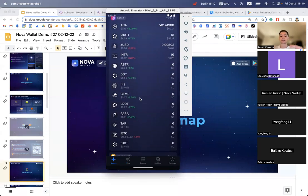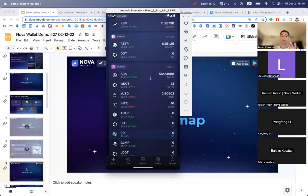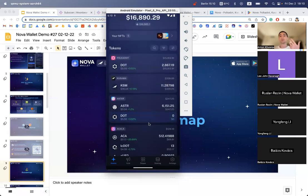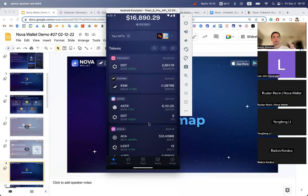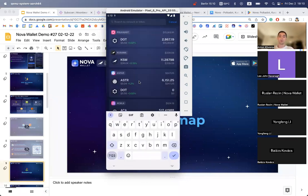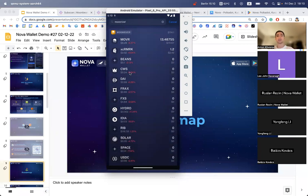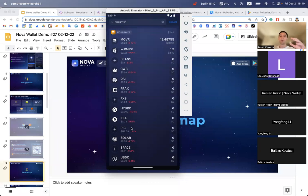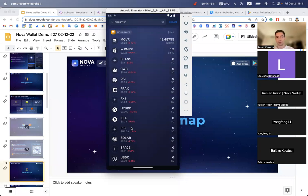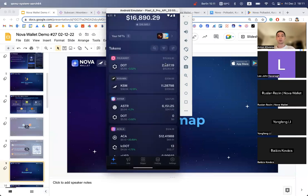But for Moonriver, it was a situation where we had access only to the substrate API, but we couldn't fetch all these ERC-20 tokens. Before we couldn't see such tokens like Beans, CVC, Dai, Frogs and all these tokens which are on the Moonriver side as ERC-20. Now Nova can finally work with them - fetch the balances, send these tokens, fetch the operation history and all operations that apply to other tokens in Nova. This is great.